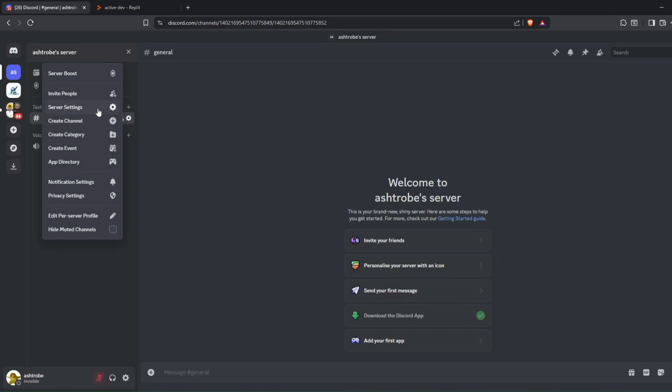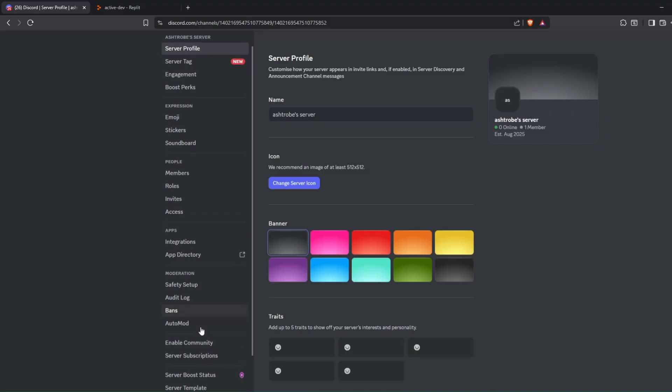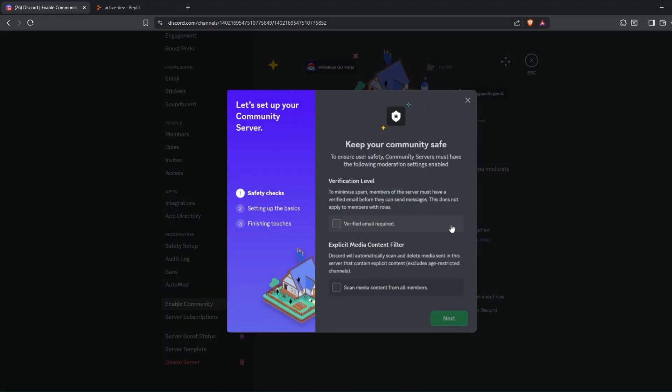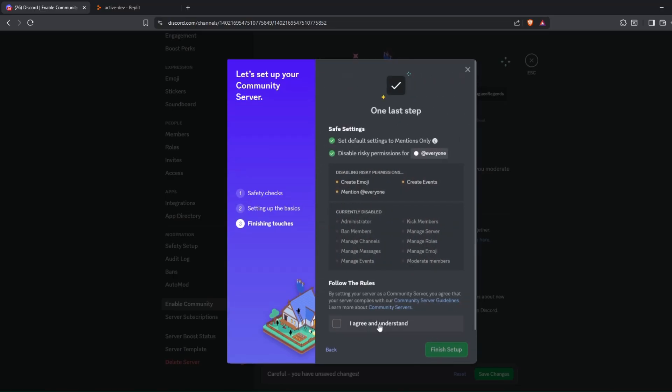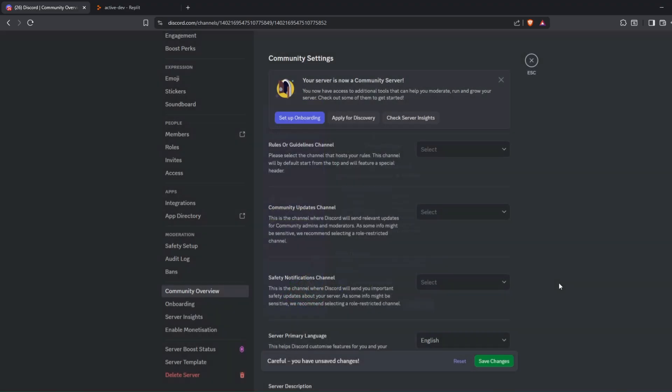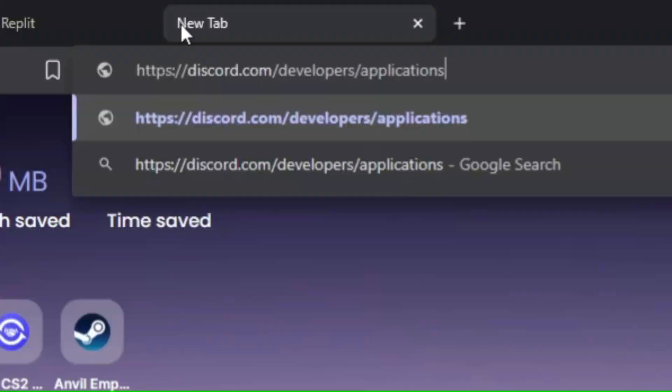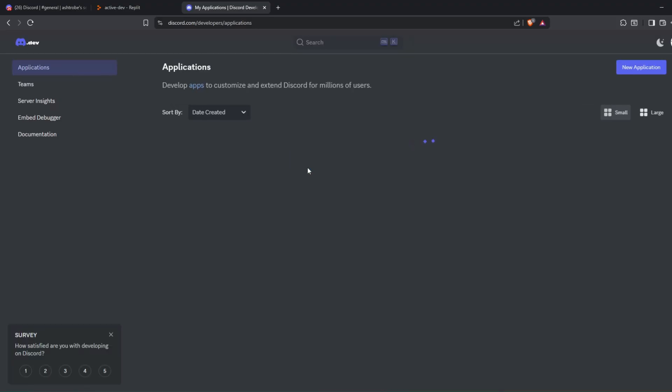After that, go to the server settings and enable community. Next, go to Discord Developer Portal and create a new app.